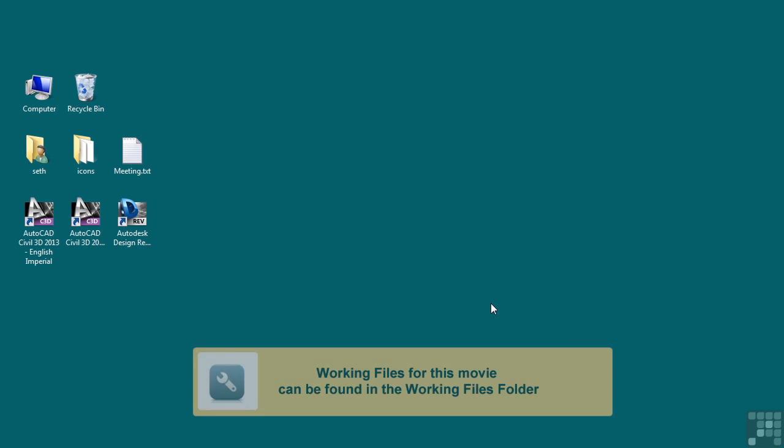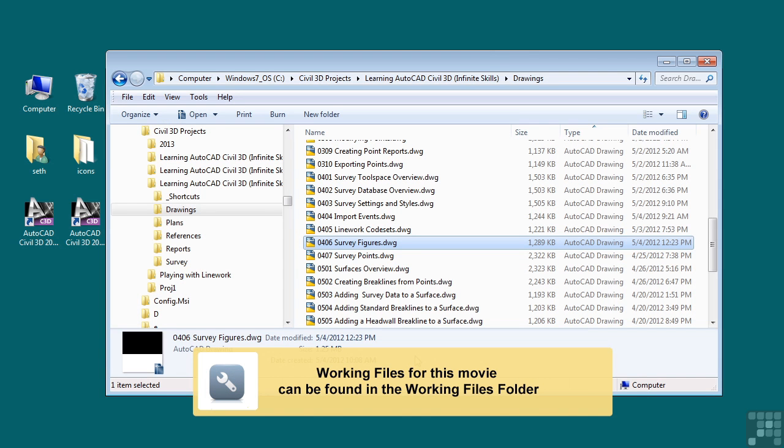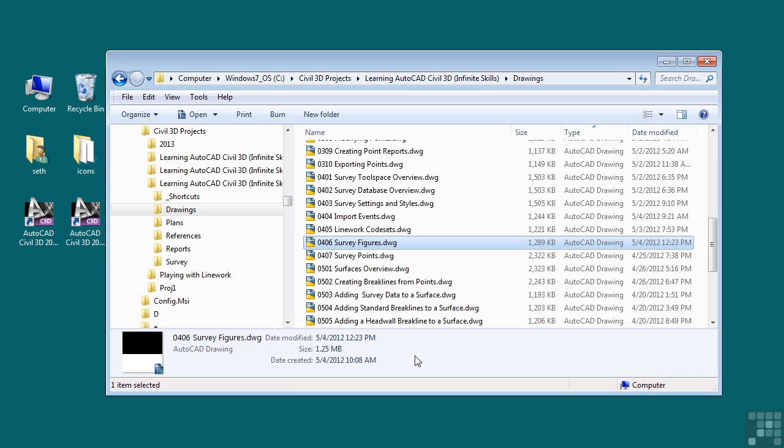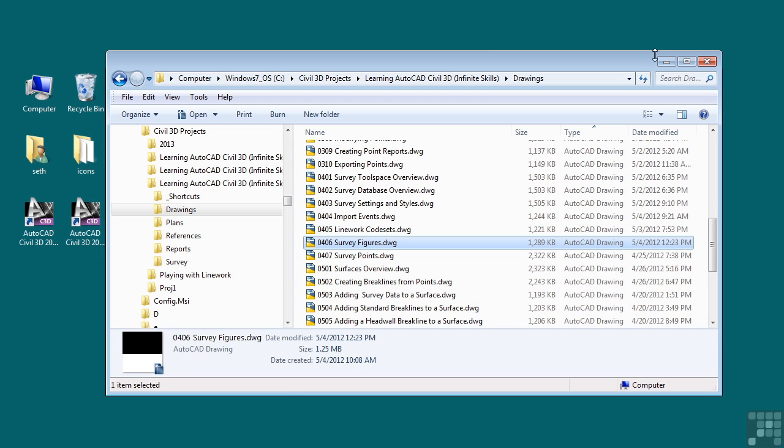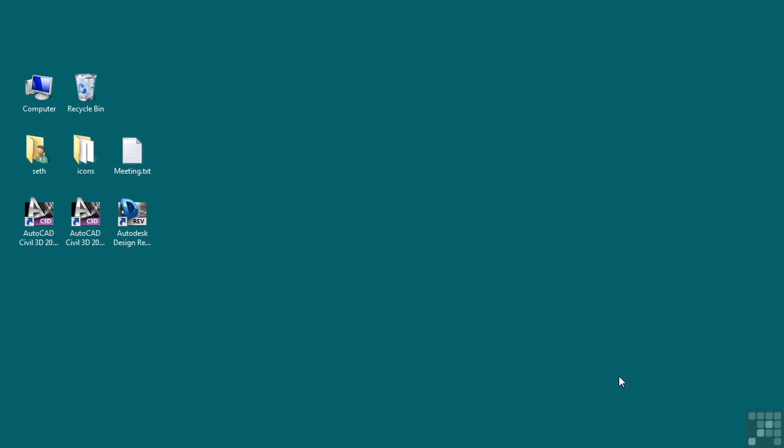In this video, we will discuss survey figures. If you would like to follow along with this video, please open the file 0406_surveyfigures.dwg located in the training folder as discussed in the working with this dataset video.